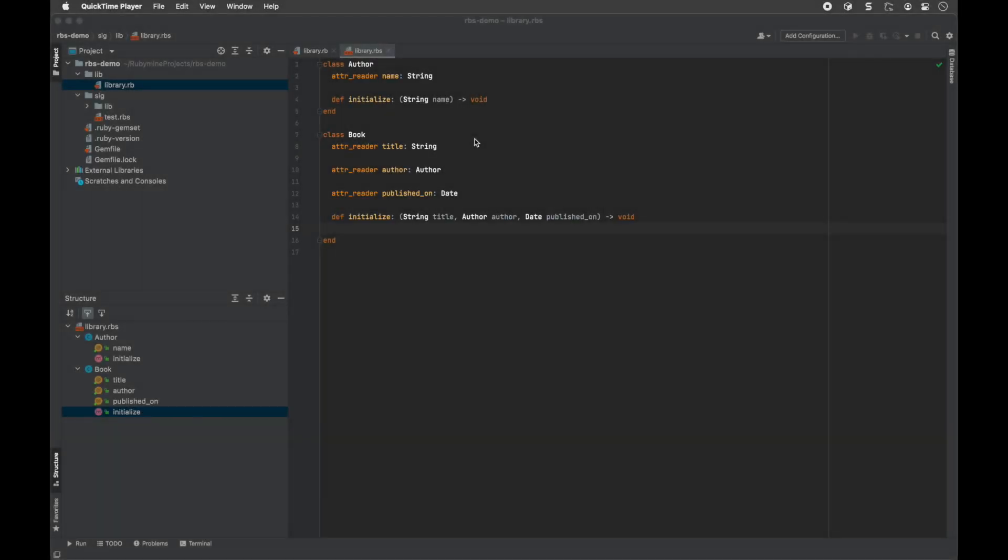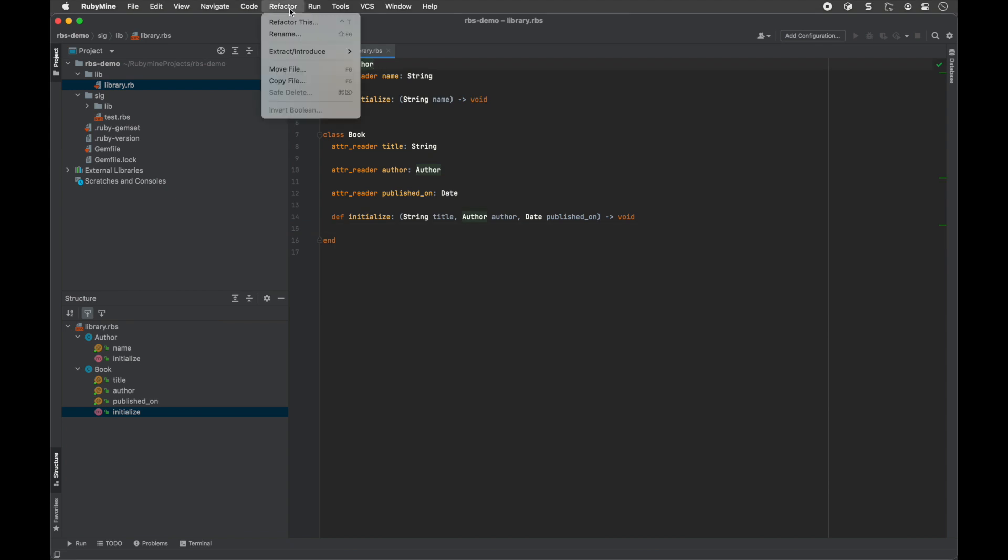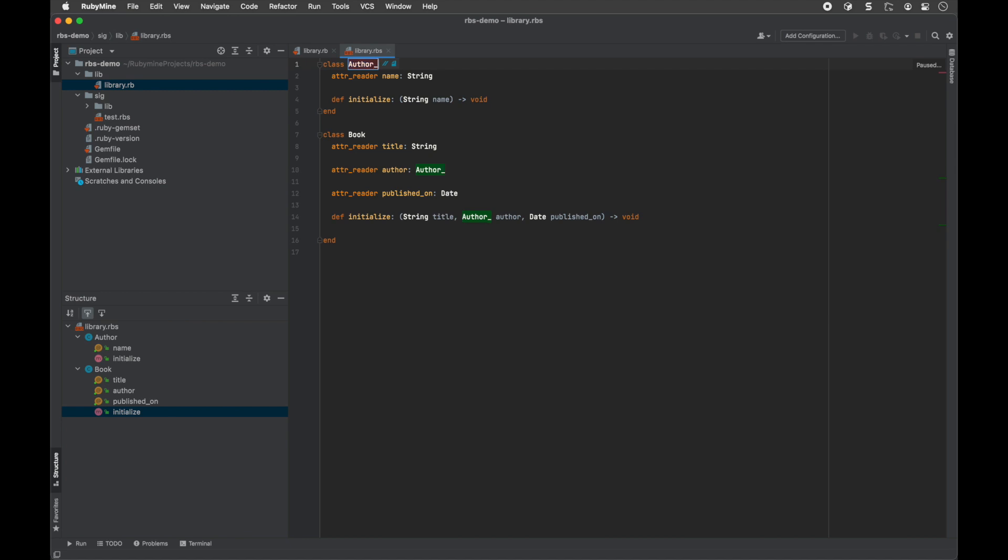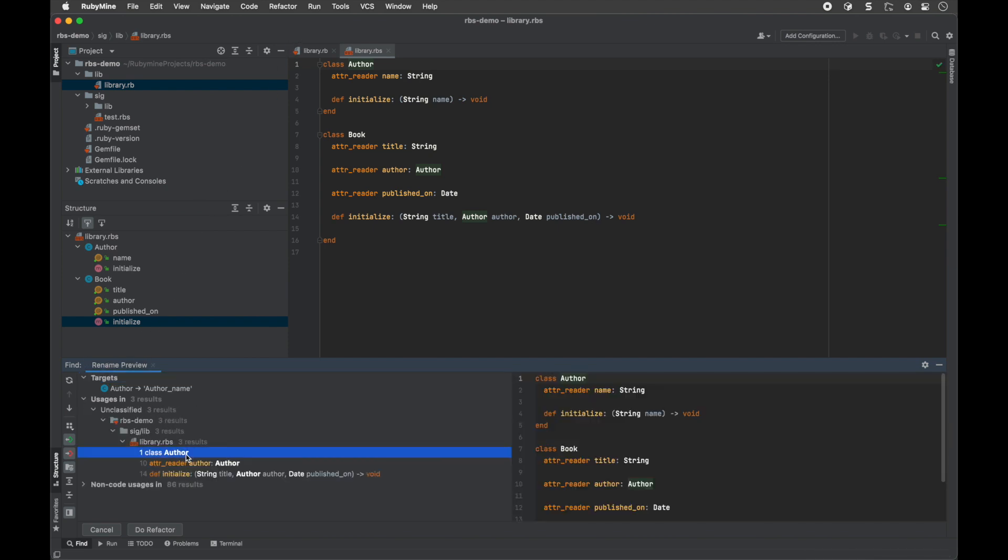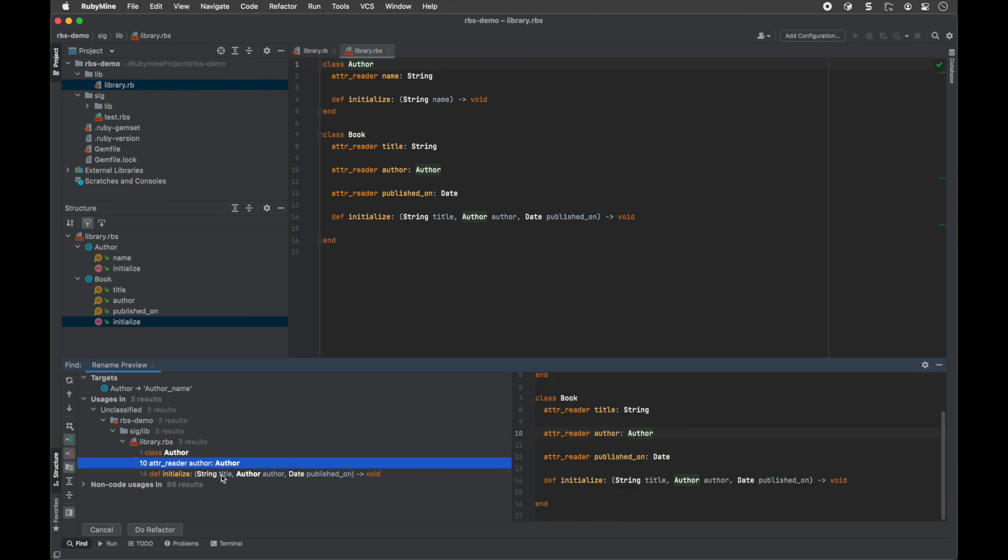RubyMine lets you use the rename refactoring within RBS files. For simple refactorings, RubyMine uses the inline version, while in complex cases, RubyMine will show a pop-up. If you rename an element in RBS, the IDE will automatically try to find and rename other text occurrences of the renamed element in comments and string literals.